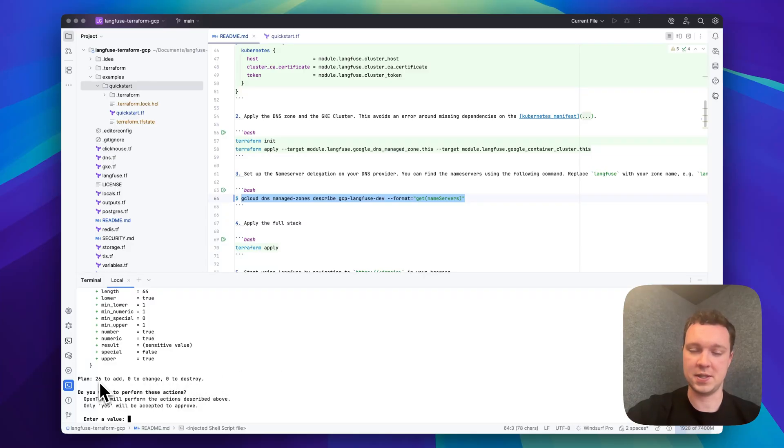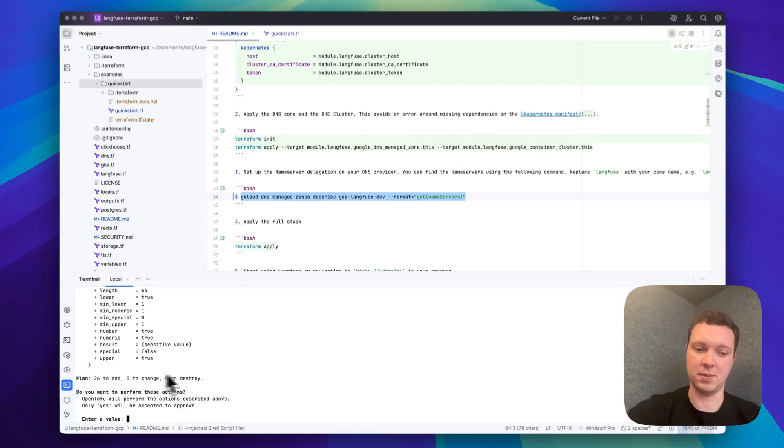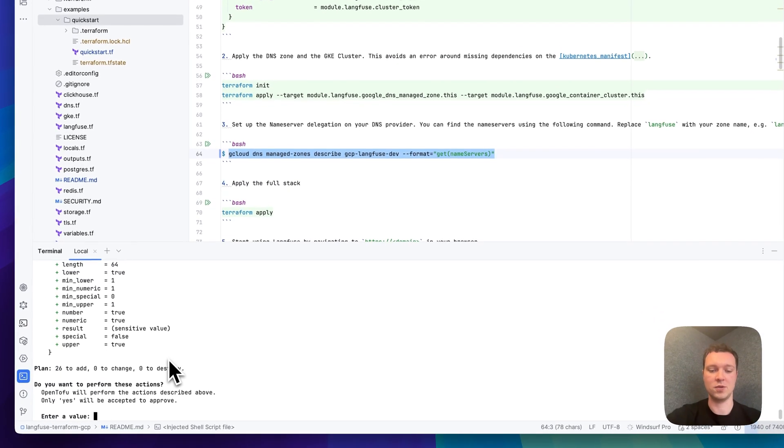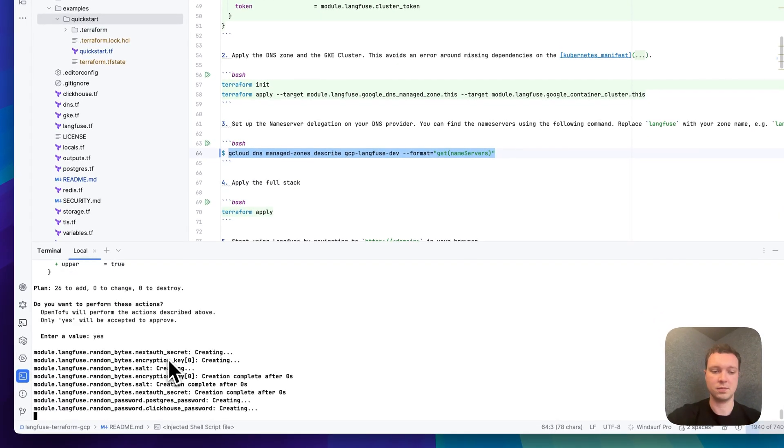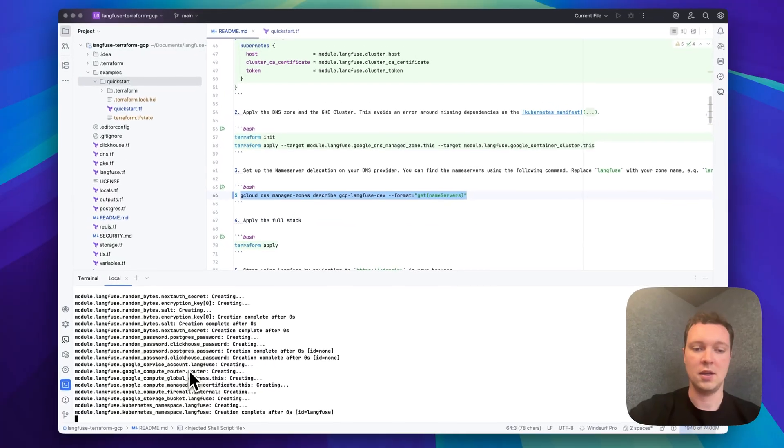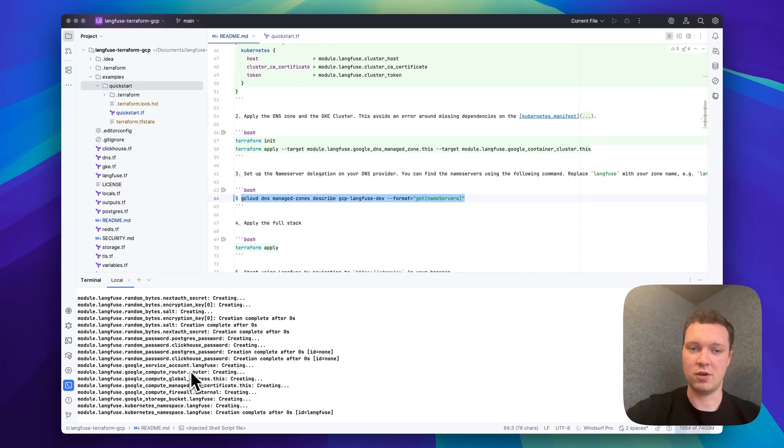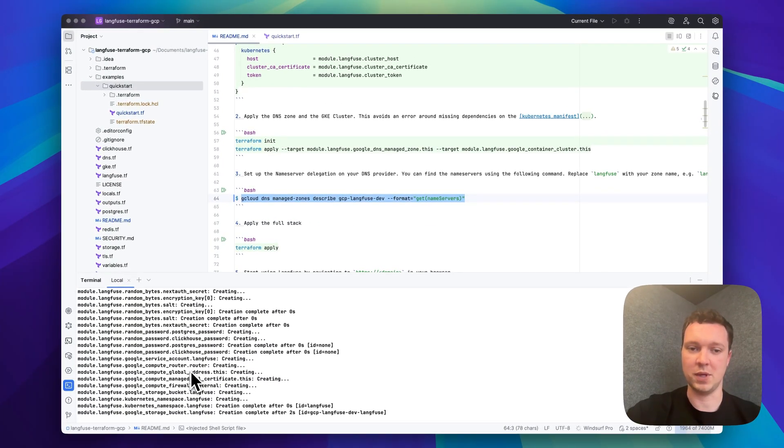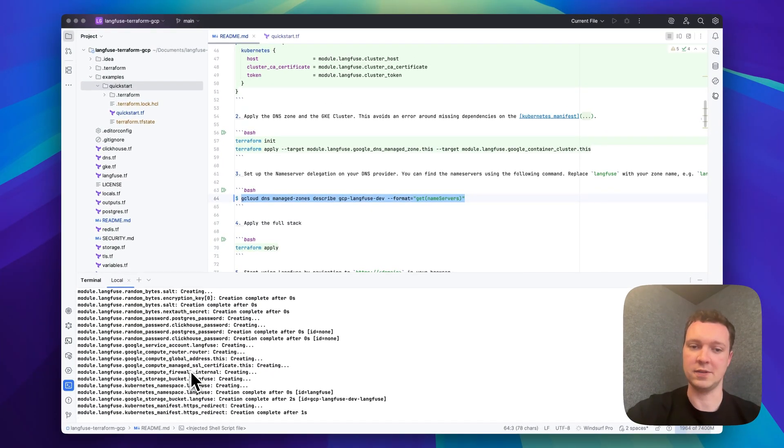I know that 26 resources are meant to be created so I can proceed. This will take another roughly 15 to 20 minutes so see you after the cut.